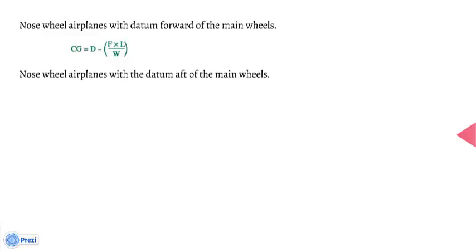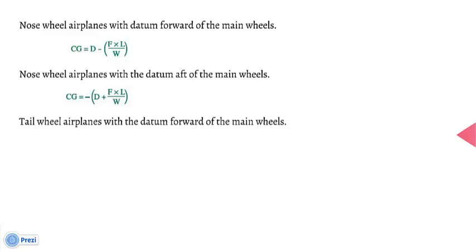Nose wheel airplanes with the datum aft of the main wheels: CG equals D plus open parenthesis R times L, all over W, close parenthesis. Tail wheel airplanes with datum aft of the main wheels: CG equals D plus open parenthesis R times L, all over W, close parenthesis.